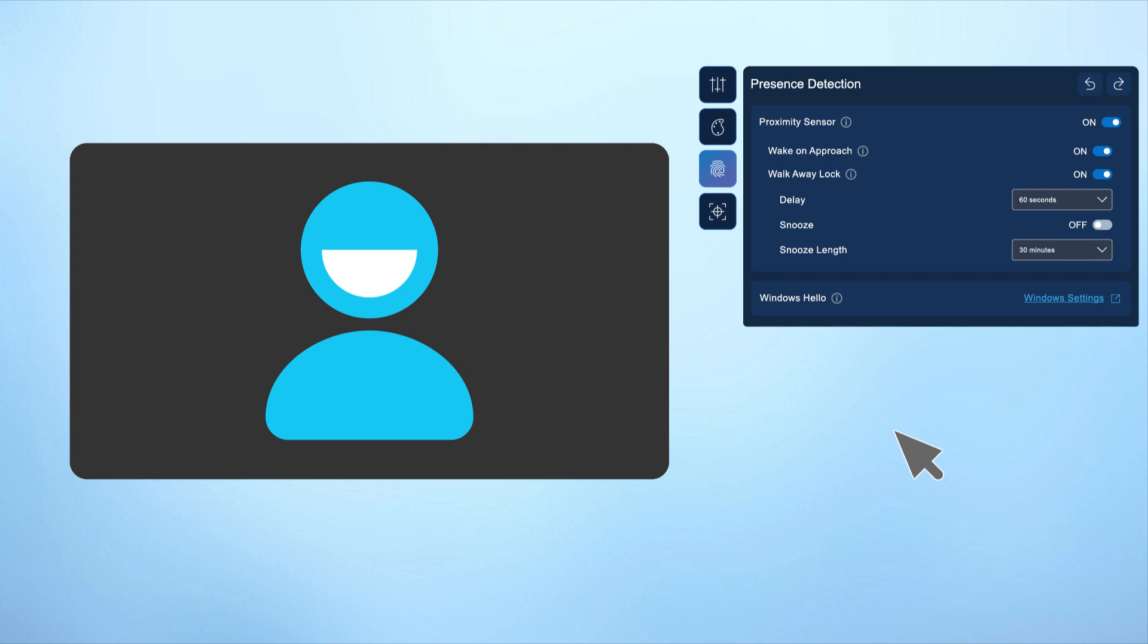The presence detection tab provides security and convenience features such as walk away lock, which automatically locks your PC when you step away, and wake on approach, allowing you to quickly sign in with Windows Hello when you return.